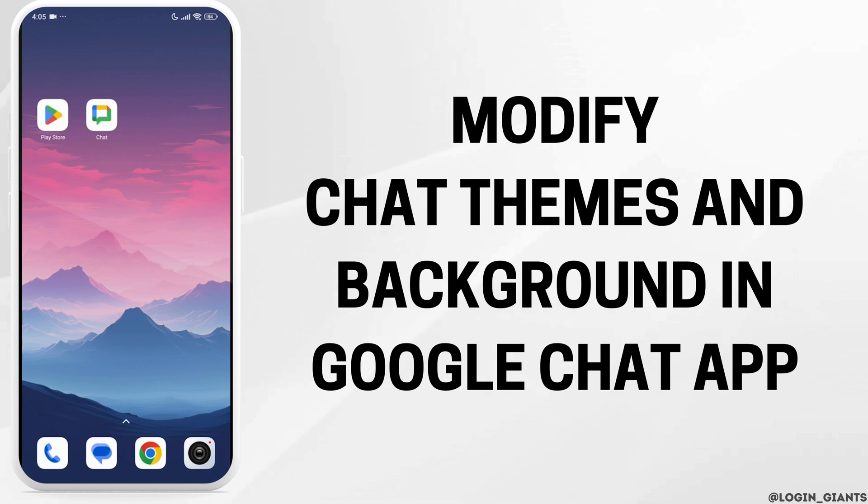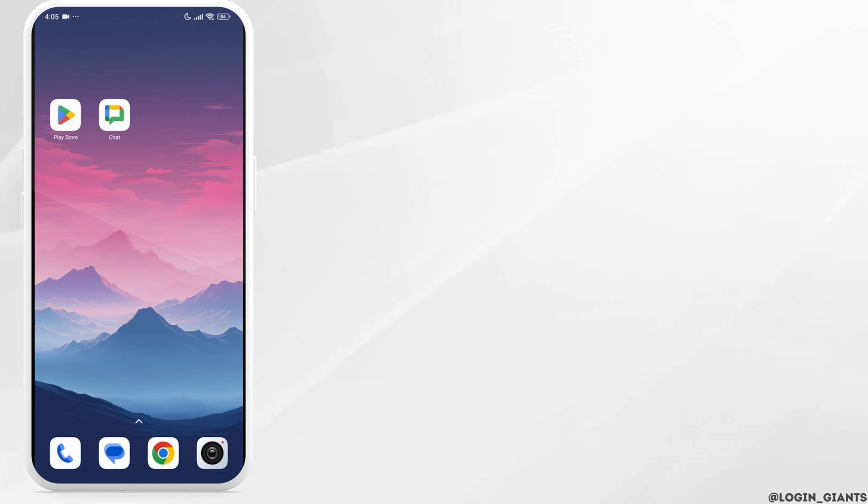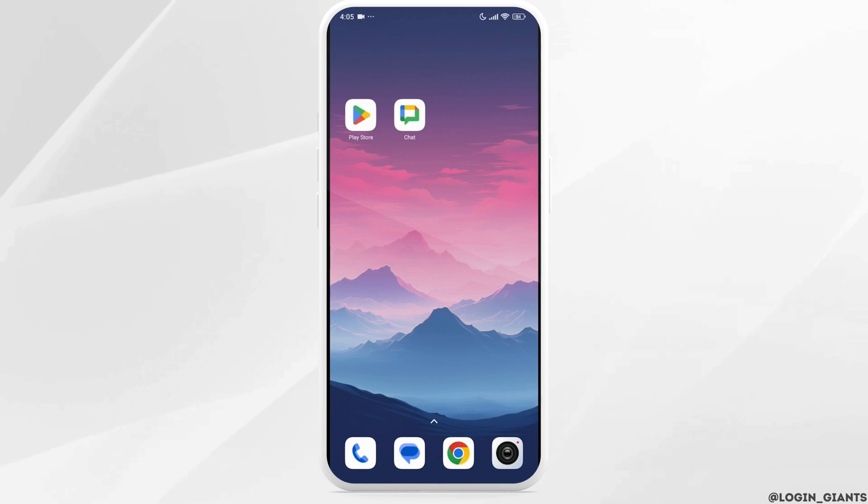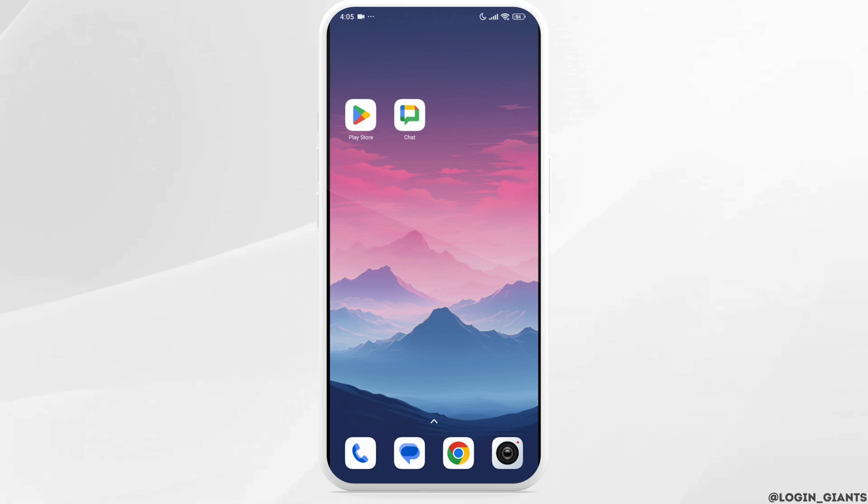How to Modify Chat Themes and Backgrounds in Google Chat. Let's get started. Make sure you are using the latest version of the Google Chat app.